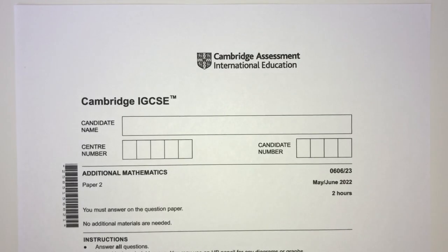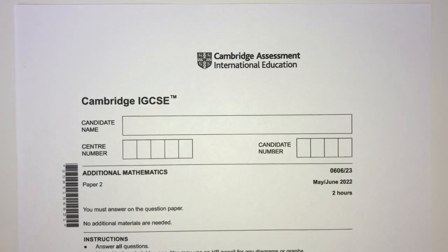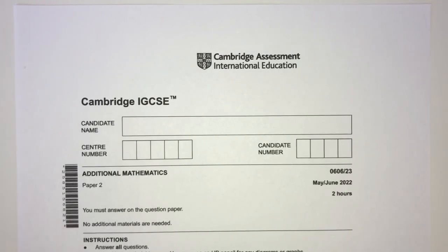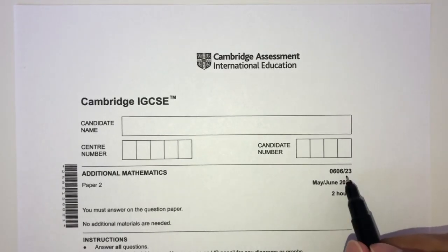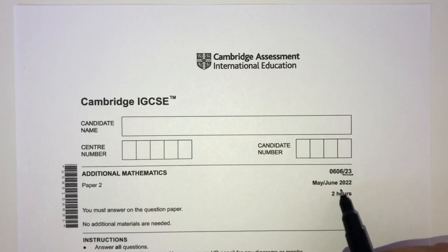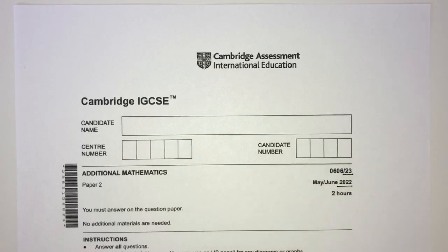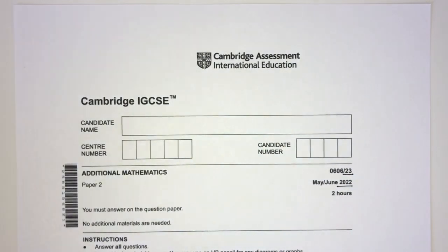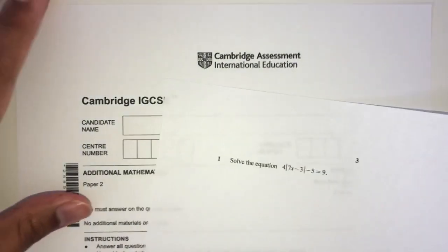Hey, what's up? Welcome back to this new video. This one is paper 2.3 of May/June 2022 for AdMath. Now let's move on to question number one. Let's see what we have over here.